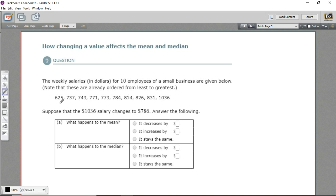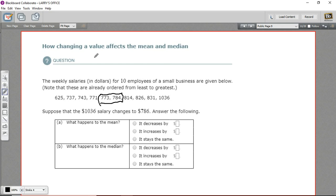They've given us this list of weekly salaries ordered from smallest to largest, so finding the median is not going to be too tough. We've got an even number of data points though, so these two are the middle two values. The median is the average of 773 and 784 — add them together and divide by two — giving us 778.5. So that's our median right now.